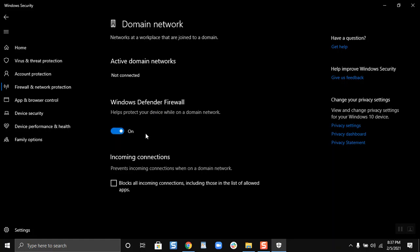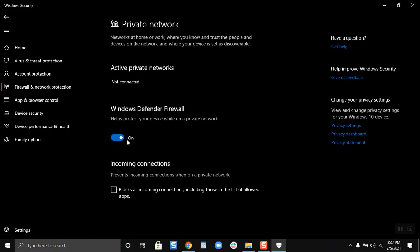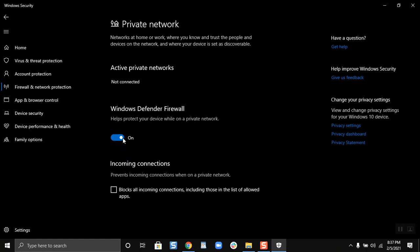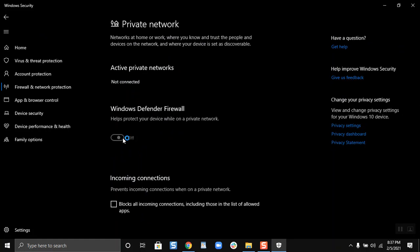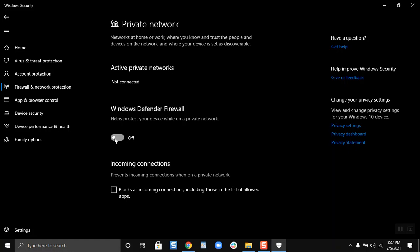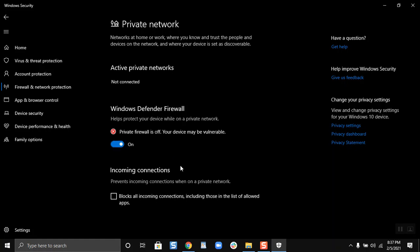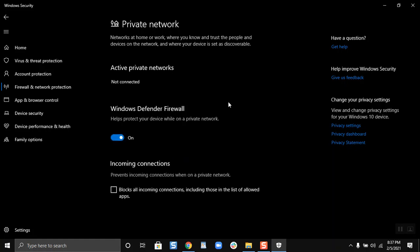So now this is how, and if you want to do it for the private network, you can also click over here, then just click on here to turn it off, and click on the slider button to turn it on again. Now that it is turned on, the message will go off.